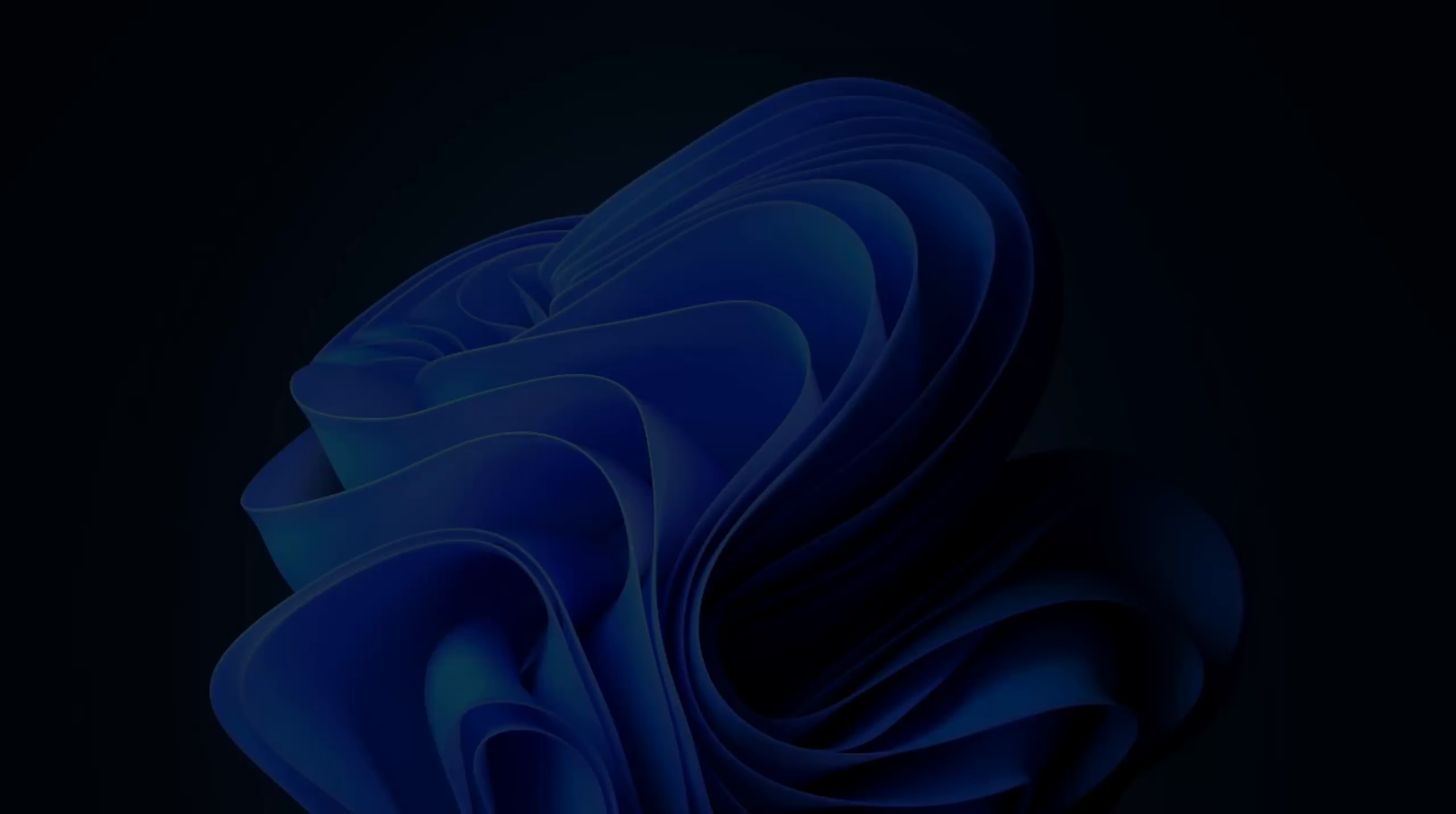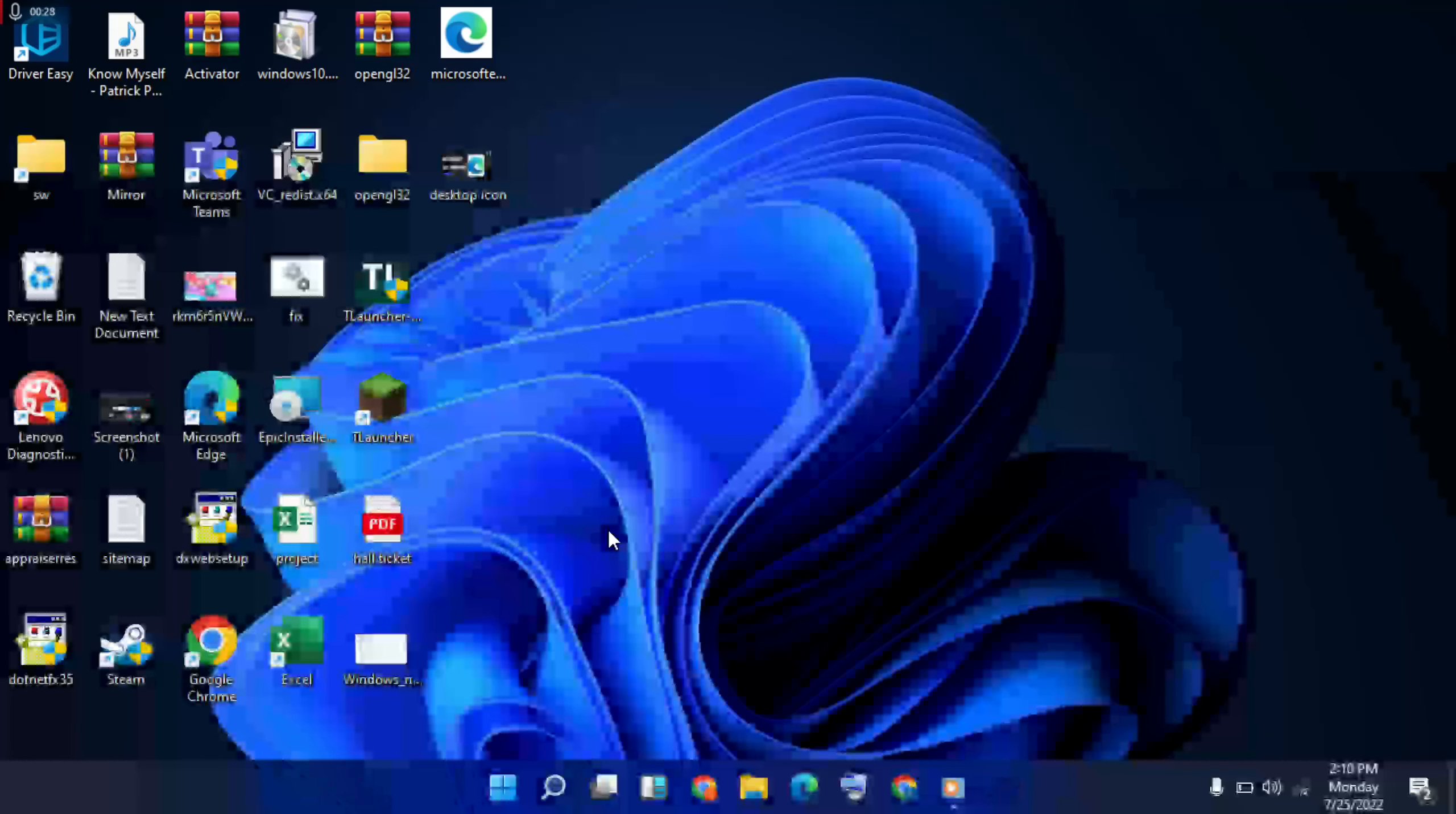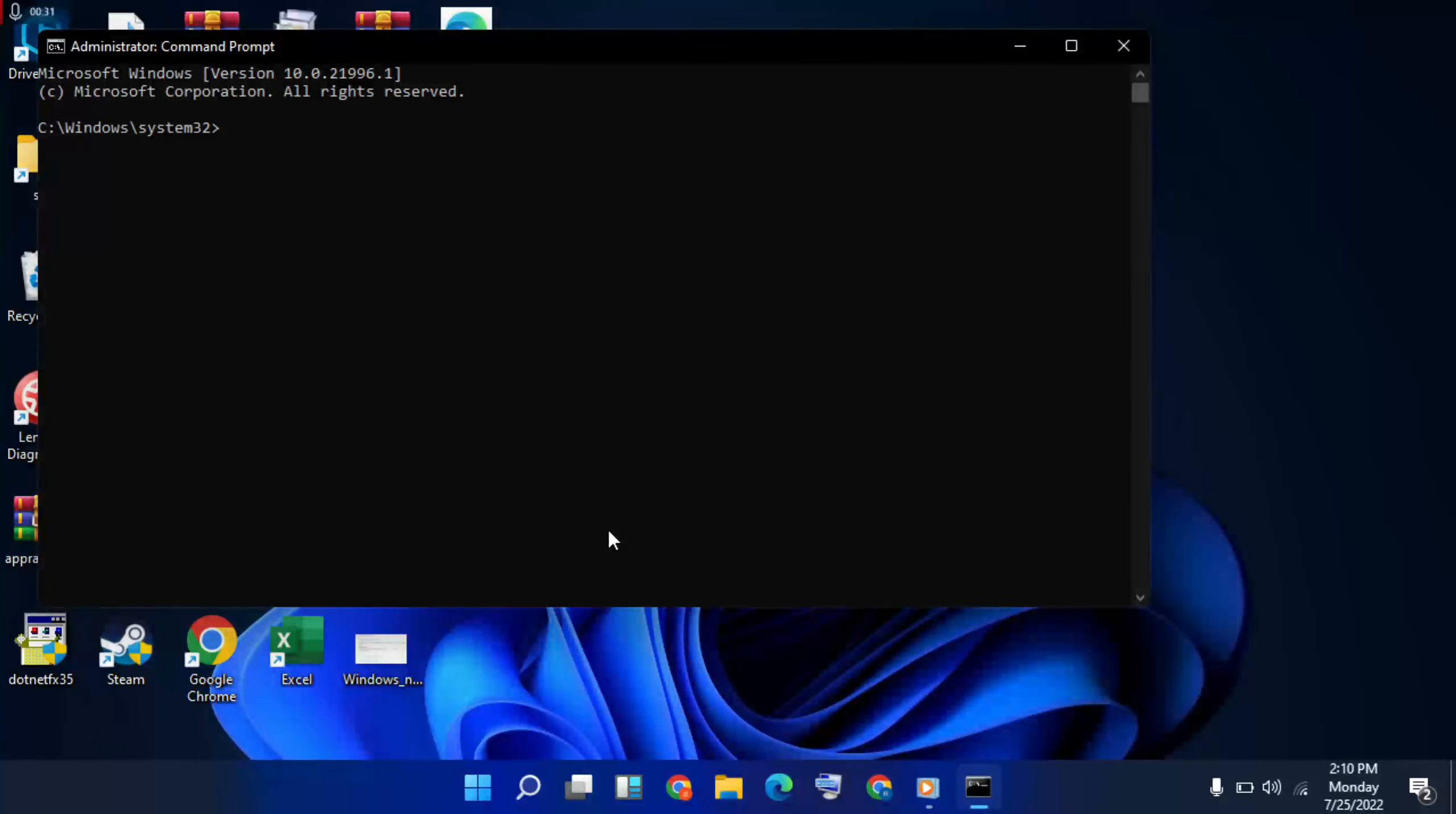First, change the DNS server. Reset node. First, IP config. These commands are in the description. Then copy and paste.